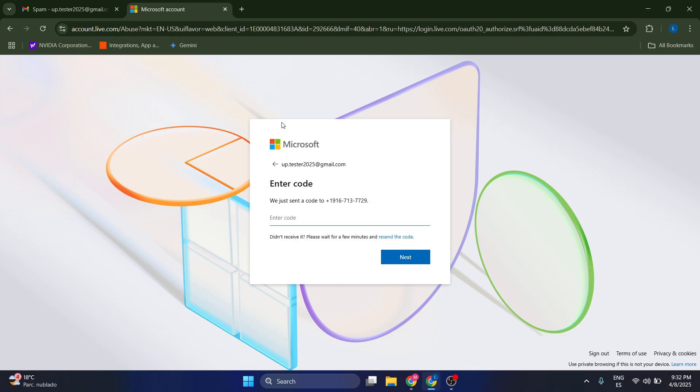Hello guys, what I'm going to show you today is how you can fix Microsoft not sending you a verification code.